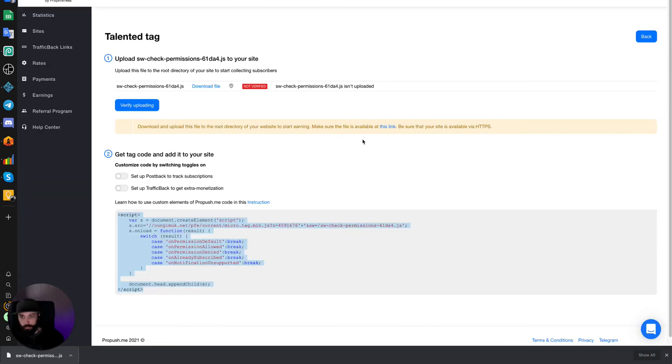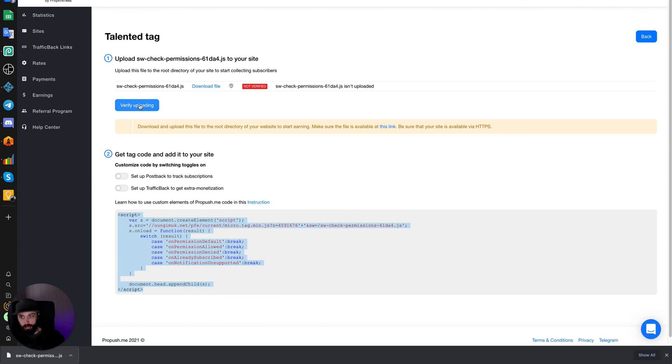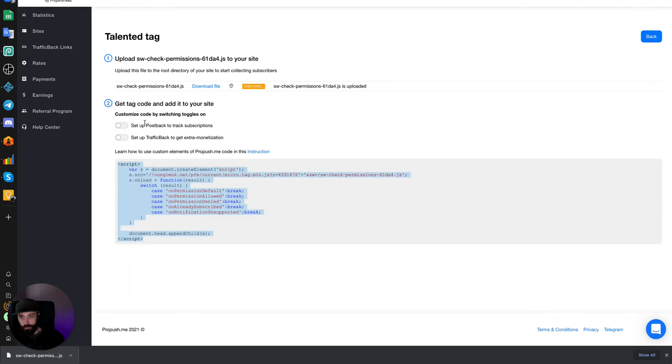After you've uploaded the files to Netlify and cleared the Cloudflare cache, you can come back into ProPush.me and verify uploading. The file is verified to be uploaded and it should now work.